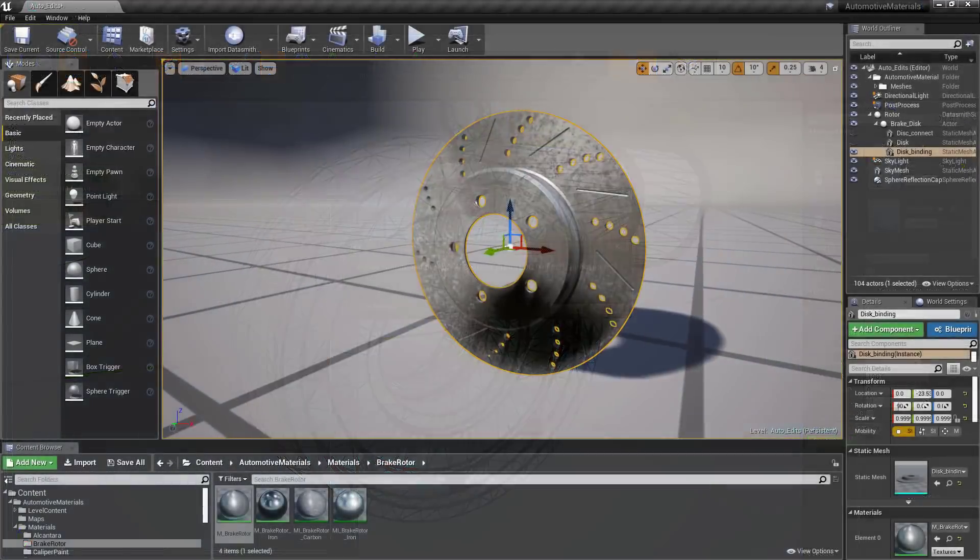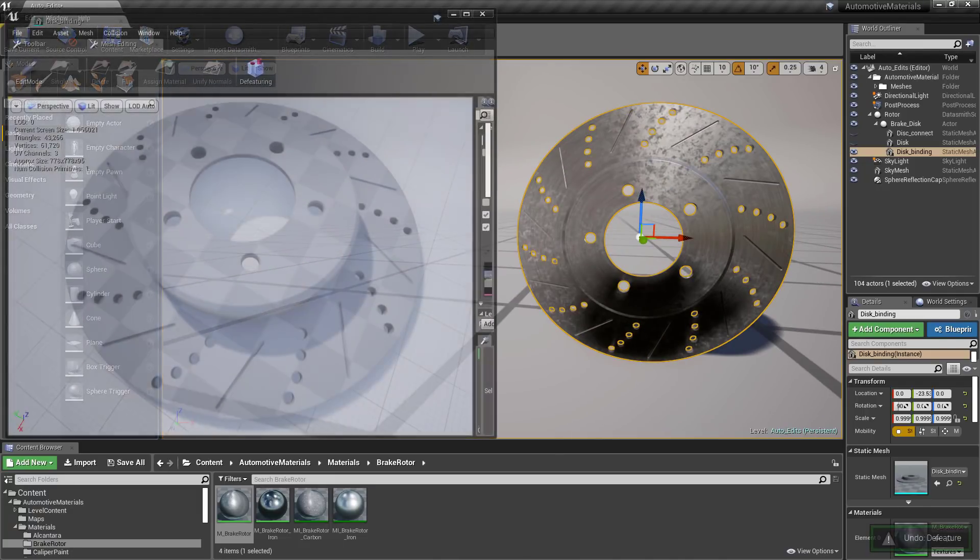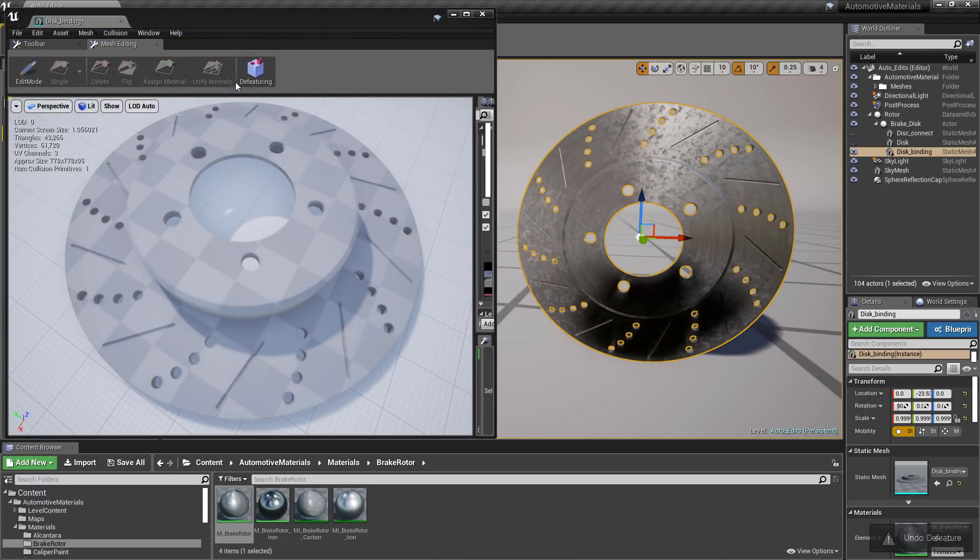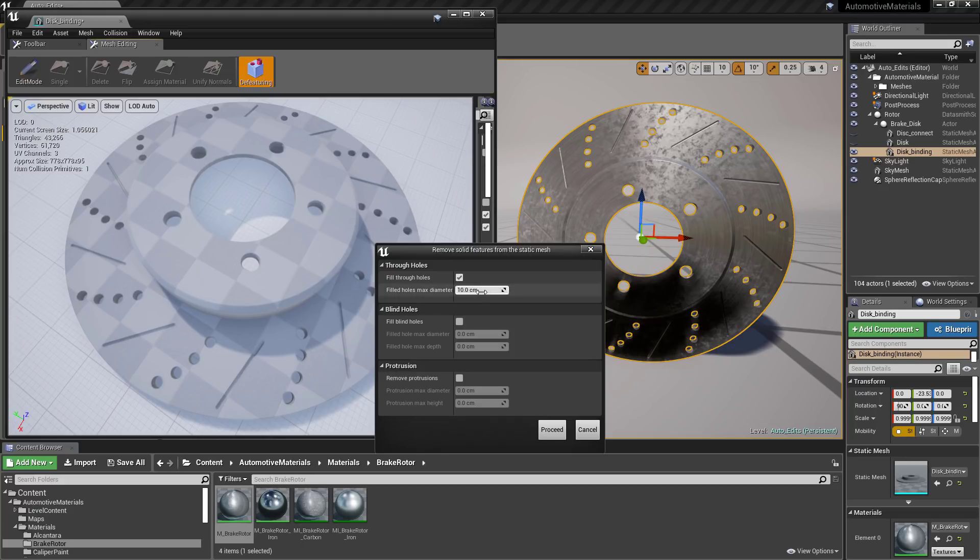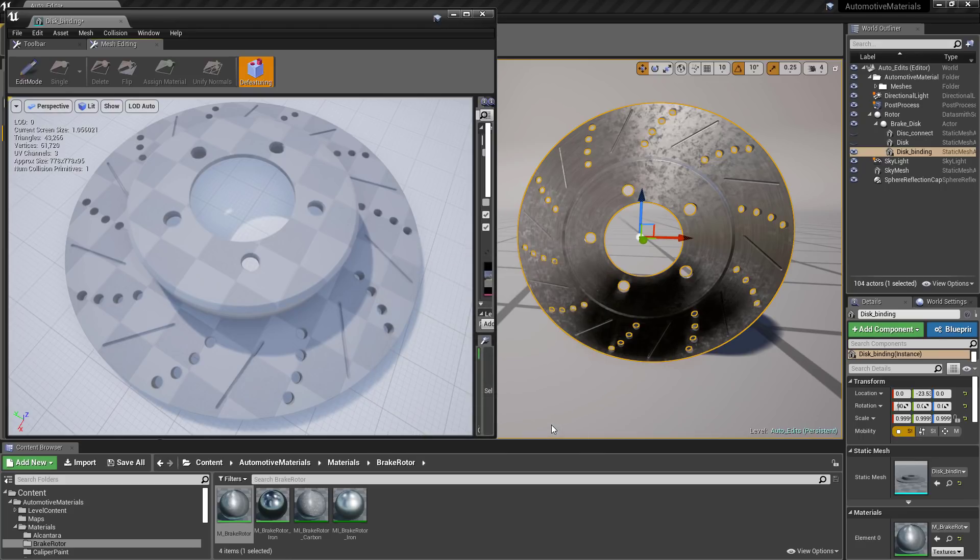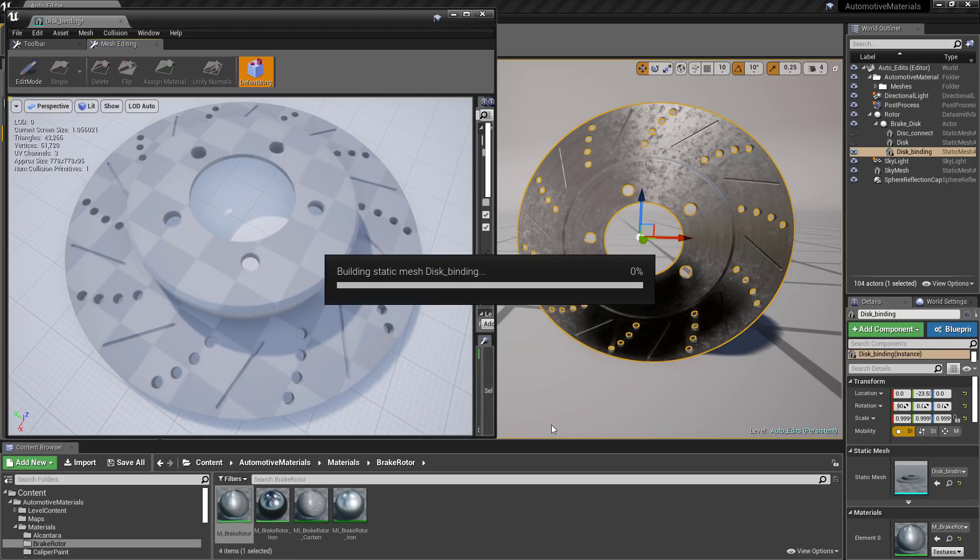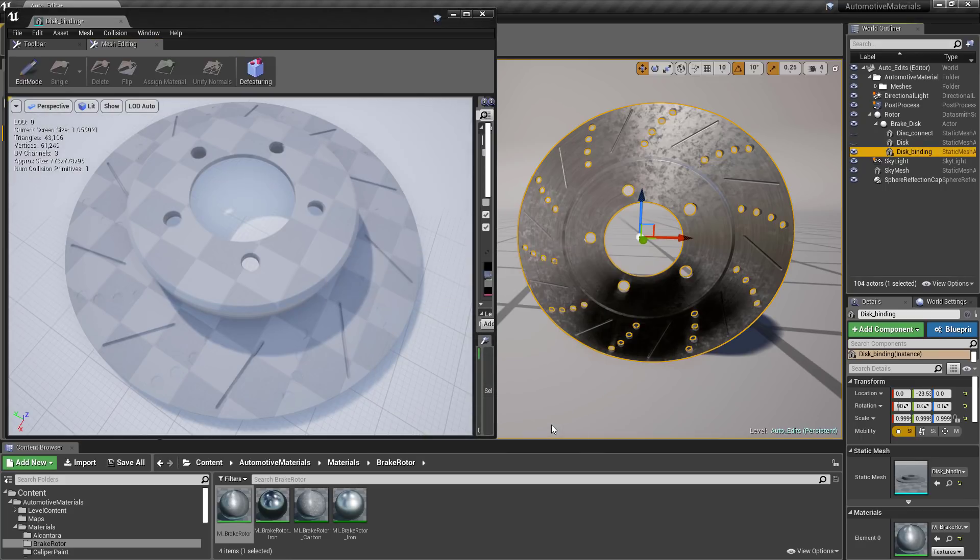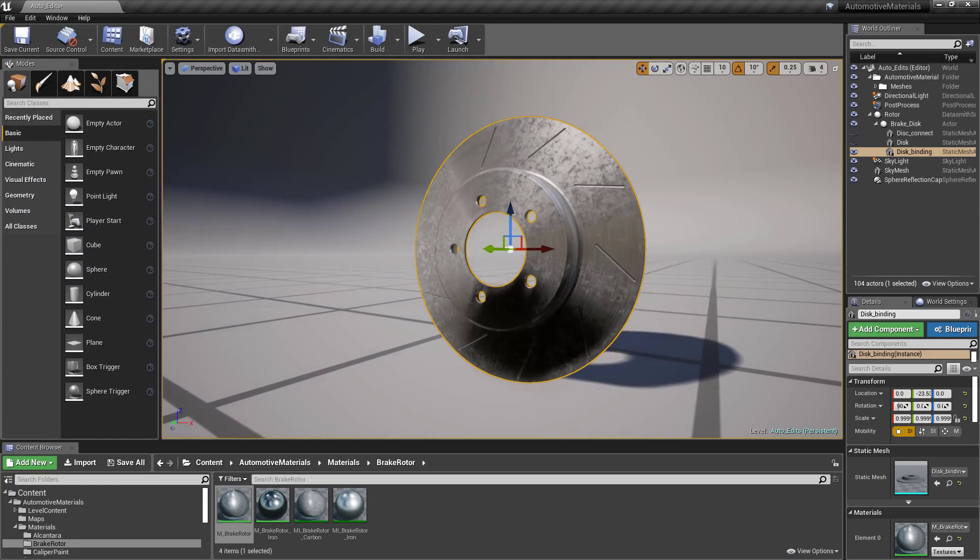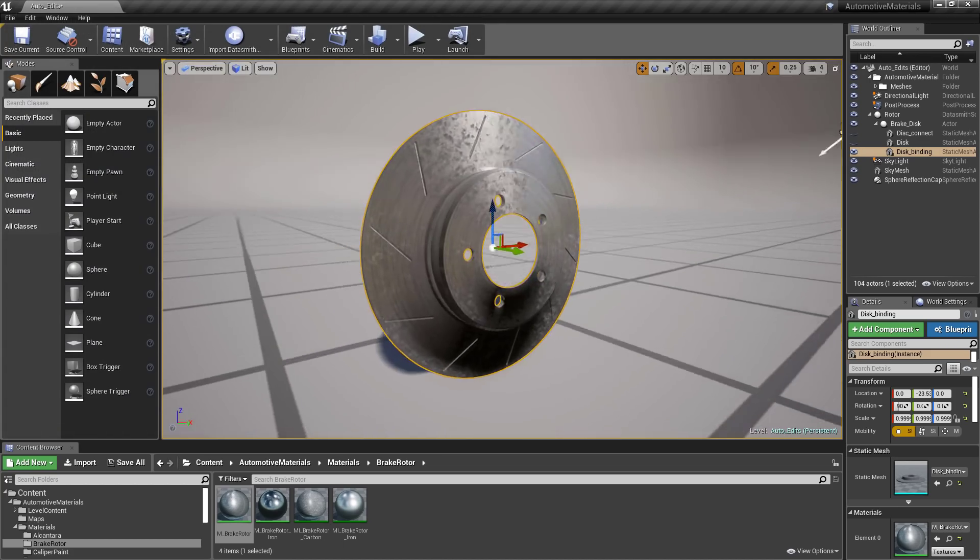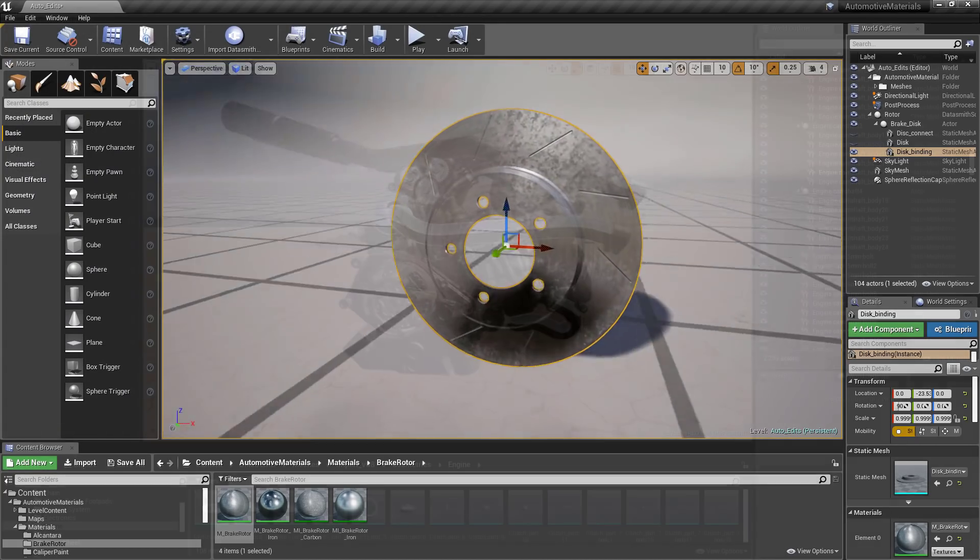The Defeaturing tool allows for the automatic removal of holes and protrusions of up to a specified size, typically from mechanical models. This process of Defeaturing allows for the quick removal of unnecessary detail, reducing polygon count for better performance in Unreal Engine.